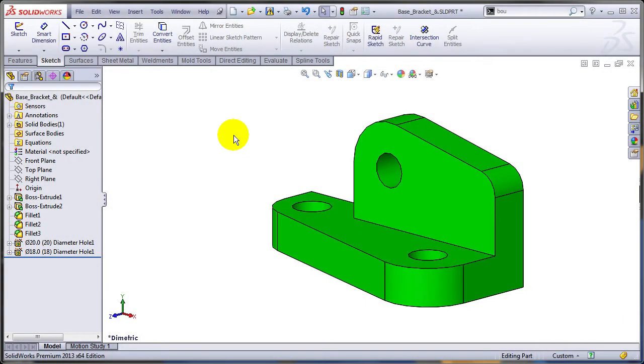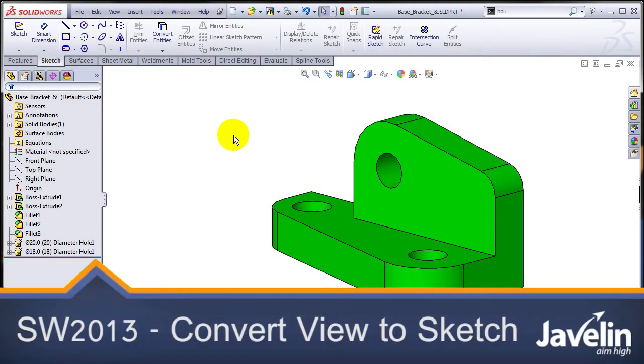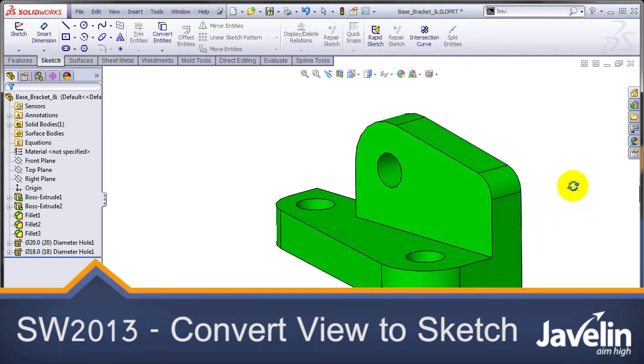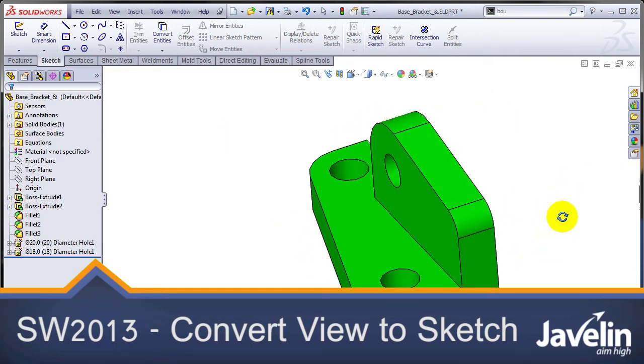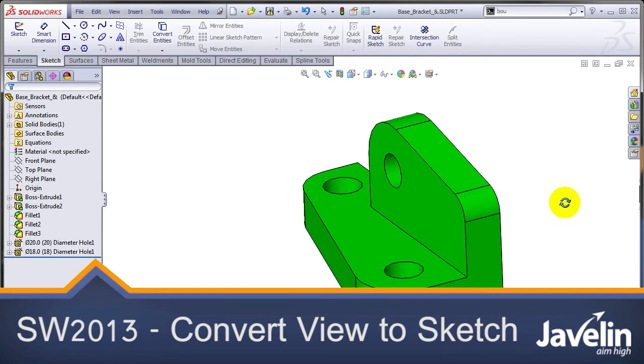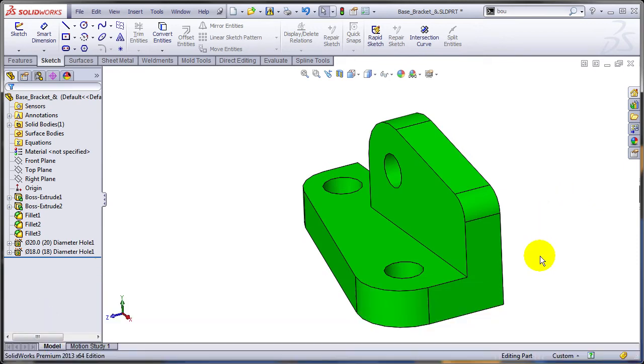This is Alin from Javelin playing with the new toys in SOLIDWORKS 2013. In the past when you had an asymmetrical model like this one and you needed to create a drawing containing both the left hand and the right hand versions of the part,